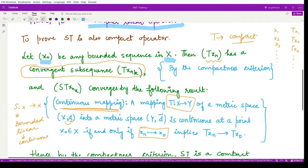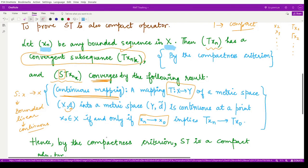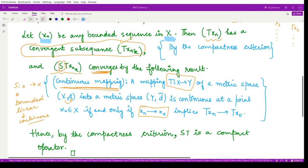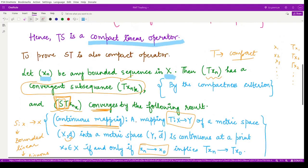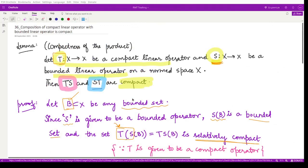Since S is continuous, we can apply this result. We said T(x_n) has a convergent subsequence, so ST(x_n) also has a convergent subsequence — this sequence also converges when we apply S, because S being a bounded operator is also continuous. Therefore, ST(x_n) is convergent in nature. Using the compactness criteria again, we can say that ST, the composition of operators S and T, is a compact operator. This completes the proof of this theorem. Thank you for watching.